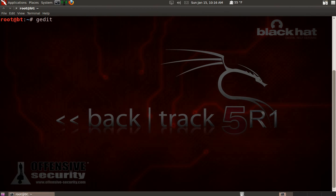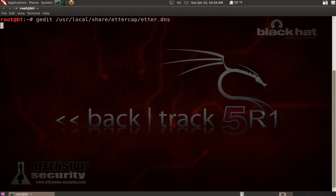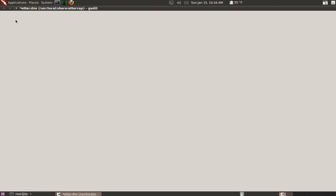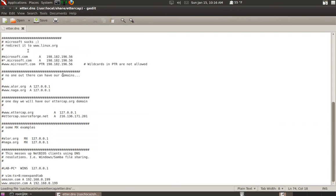Now we need to edit the Ettercap DNS file. Type in the terminal: gedit /usr/local/share/ettercap/etter.dns. Now we're going to edit it - you want to scroll all the way down to the bottom.